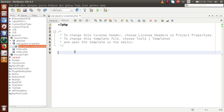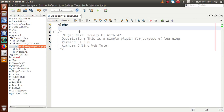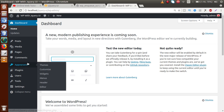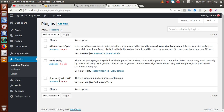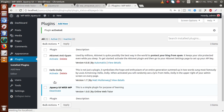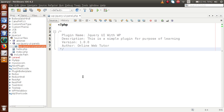Inside that file we need to define a comment section so that WordPress can understand we have created a new plugin. I have already created that comment section — plugin name: jQuery UI with WP, along with a simple description, version, and author name. If I save this file and go to the administrator panel and click on the plugins section, we can see the plugin we created: jQuery UI with WP. Let's activate it. Right now this plugin does not contain any functionality.